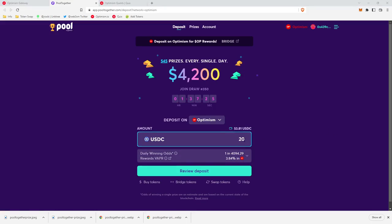So what makes this a no-loss lottery is that at any time, you can withdraw the full amount of your USDC deposit. And so how is this possible? Well, Pool Together actually takes all of those deposits and puts it to work in DeFi earning interest. The interest generated then becomes the lottery prize pool.